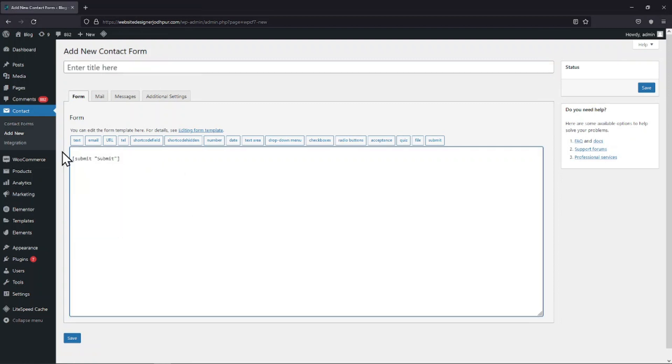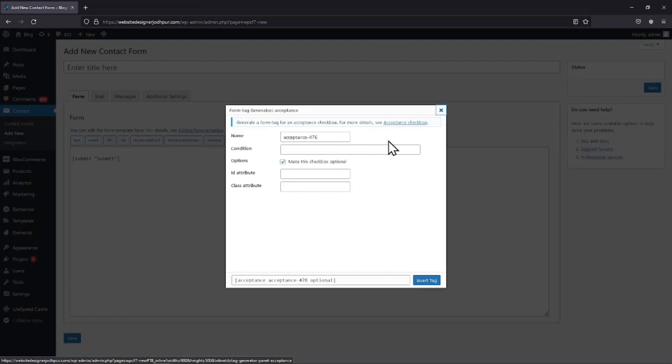Now to add terms and conditions, simply click on the acceptance tag here. In the popup, you can see various field-related settings. You can give this field a name. This is not a label name.